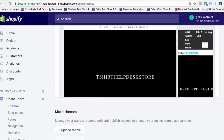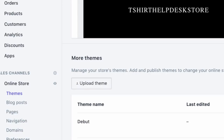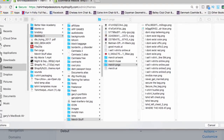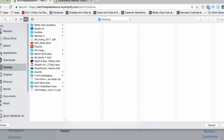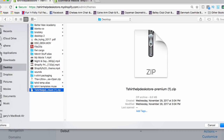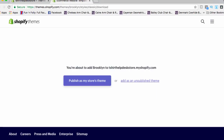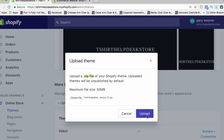To upload the theme, simply click Upload Theme. Go to your desktop, find the T-Shirt Help Desk Premium Theme zip file, click Open, and it will begin uploading. You can then click to upload, and it will ask you again whether you want to add it as unpublished or publish it. Of course, you want to publish it — let's go through the motions.